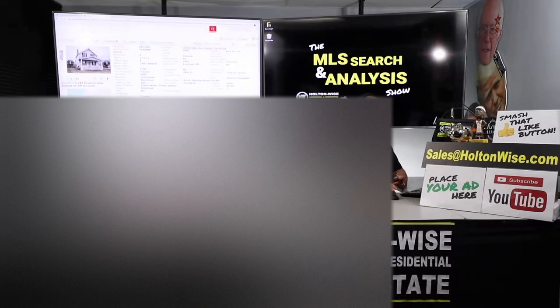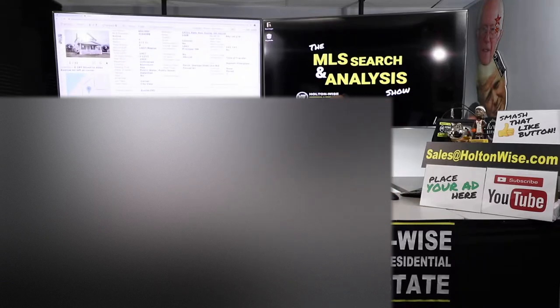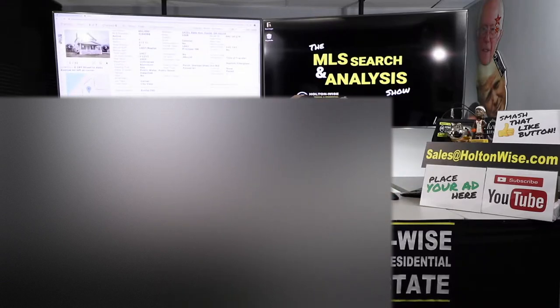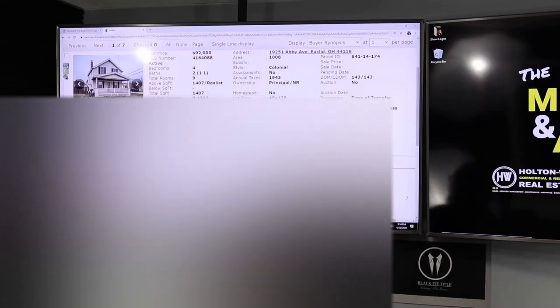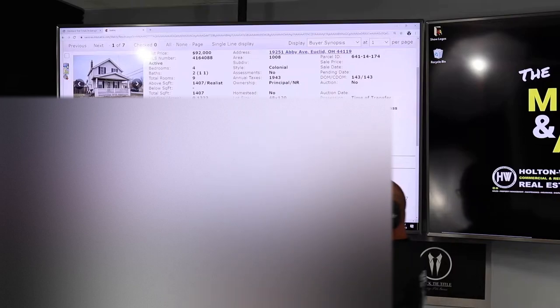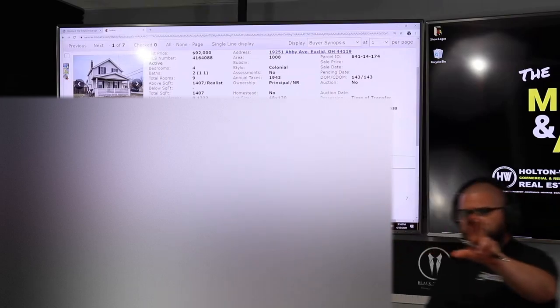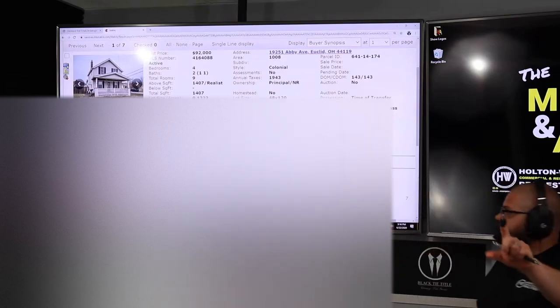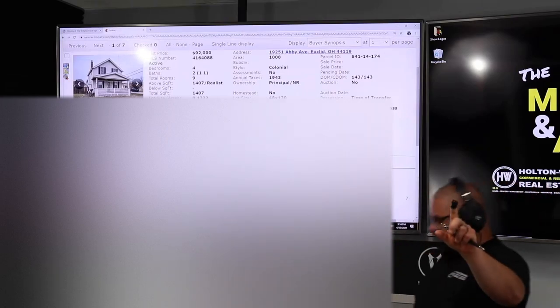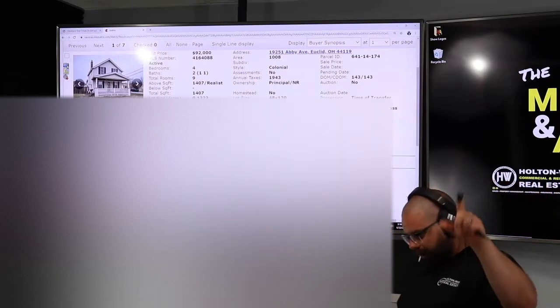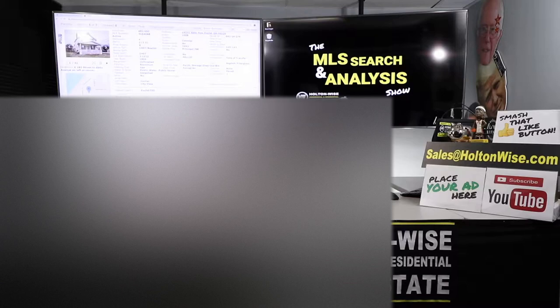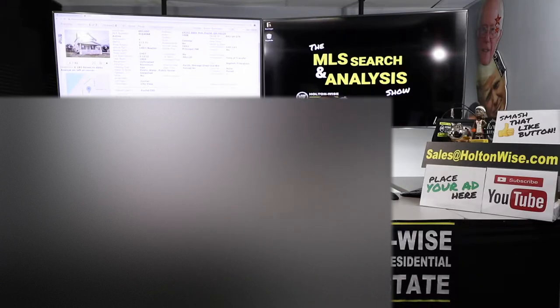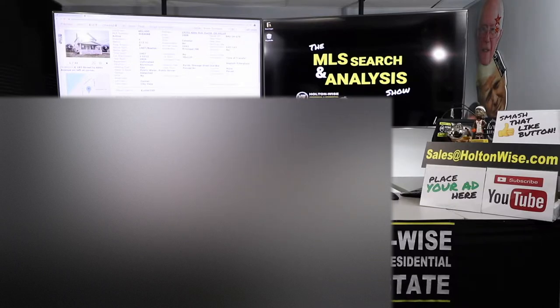What do we got, brother? 19,251 Abbey Avenue, Euclid, Ohio, 44119. Now, this is priced $92,000, a little bit higher than your budget. Don't worry. I know that. I'm aware of that. I factored that in. I know you want to stay between $60,000 and $80,000. But what you're trying to do, you're trying to stay in that range, but you're also trying to get around $1,200 in rent.